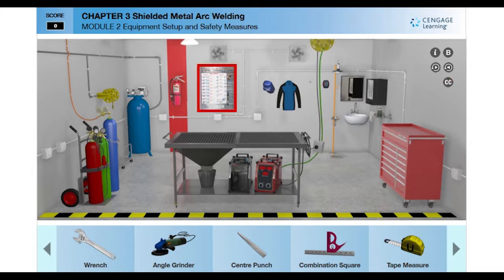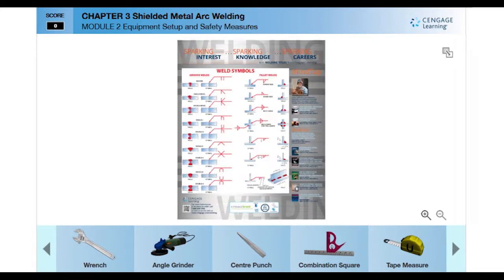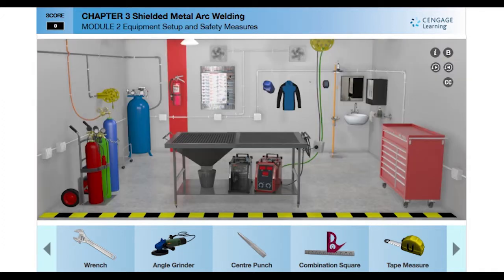A chart of welding symbols is found on the wall of the welding shop. If you want to refer to the welding symbols at any time while working in the simulation, you can click and open the welding chart. Clicking the close button takes you back to the simulation.